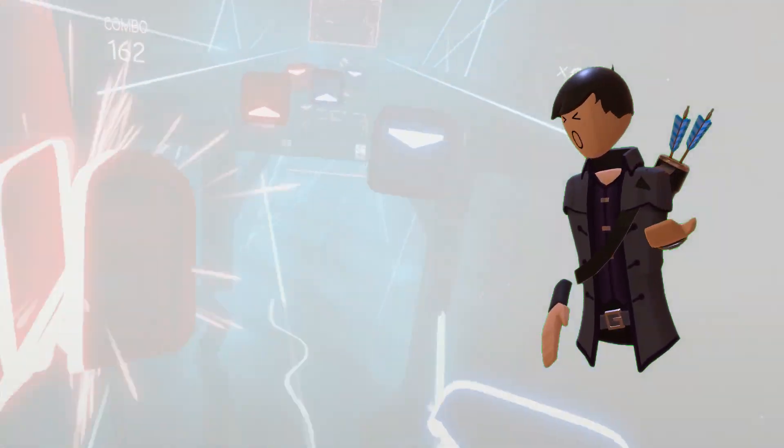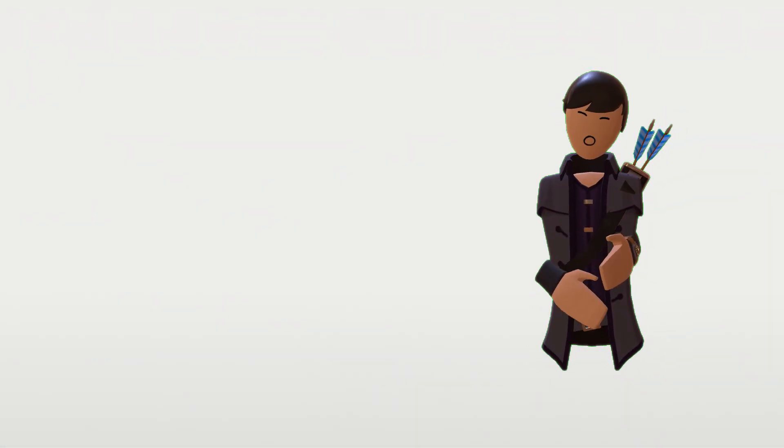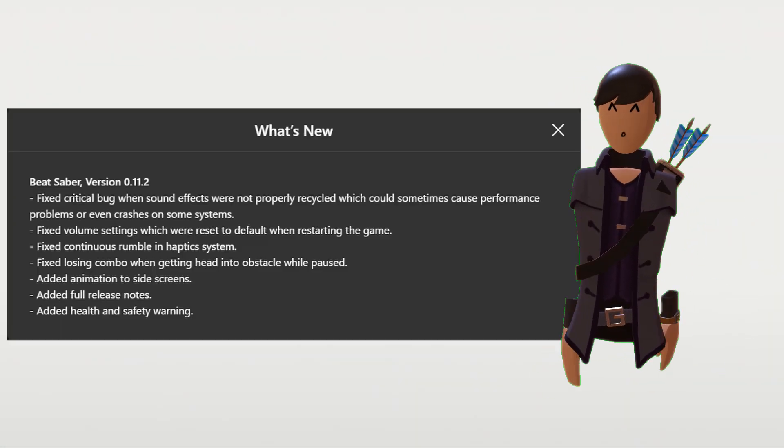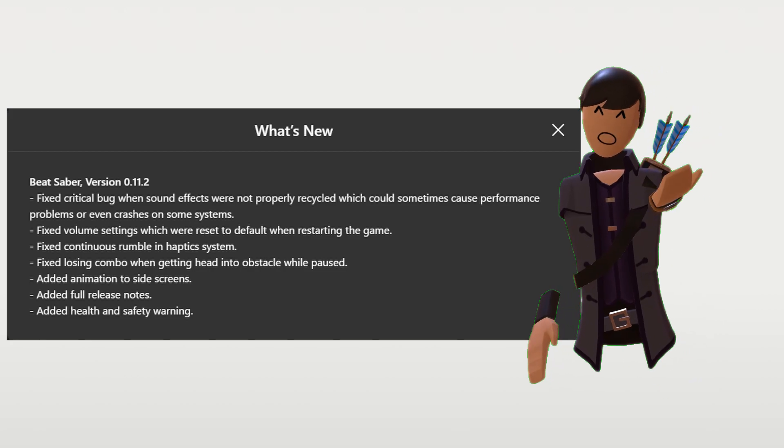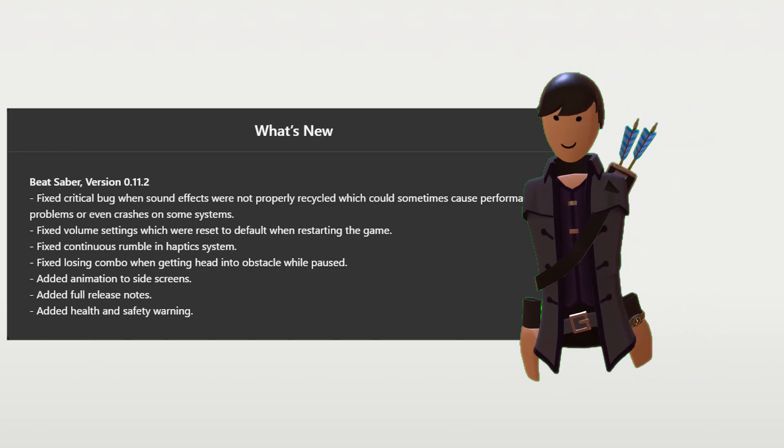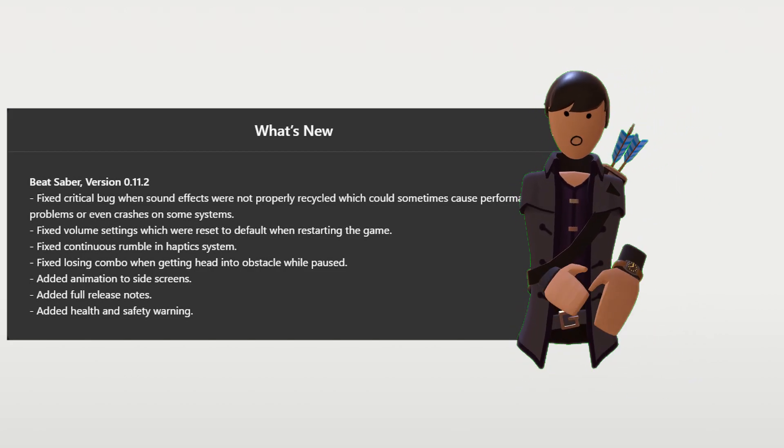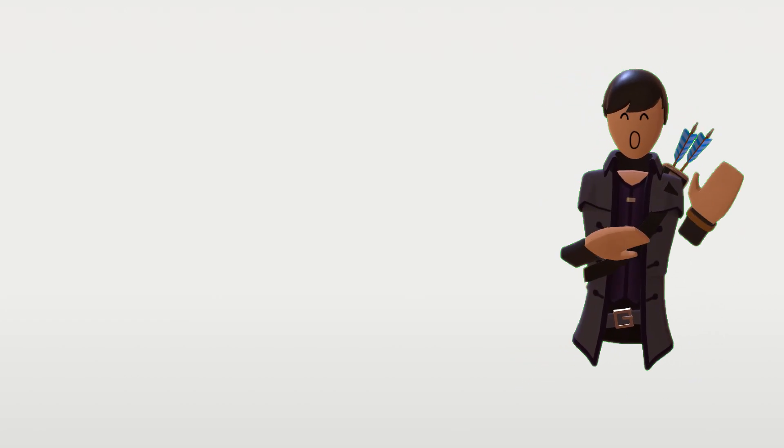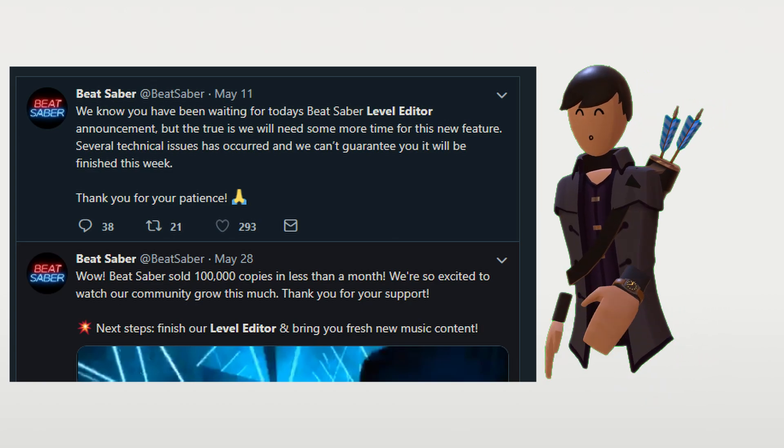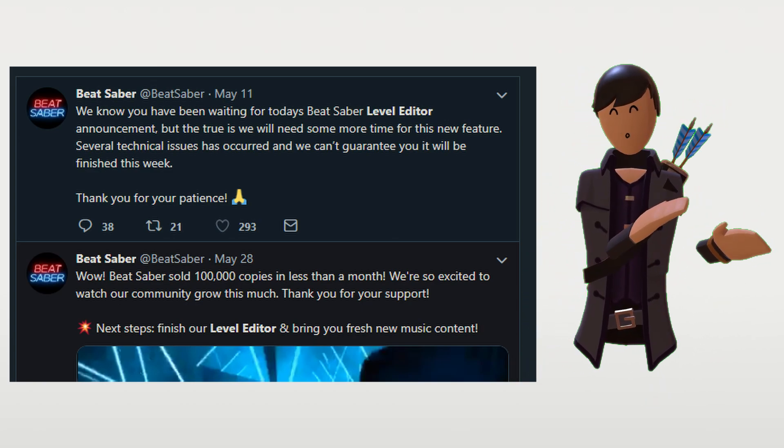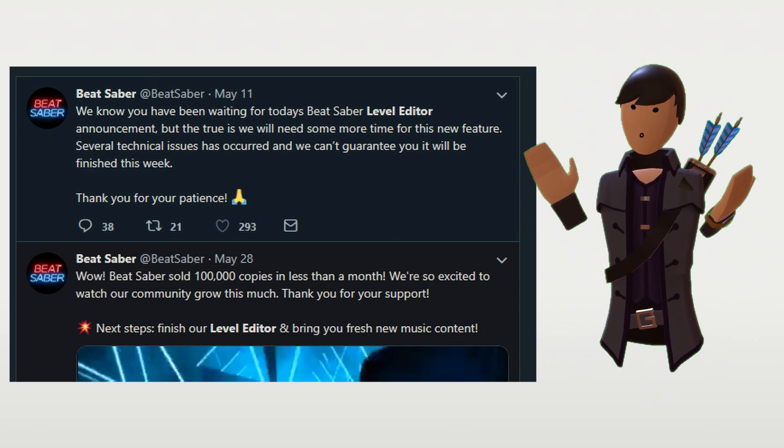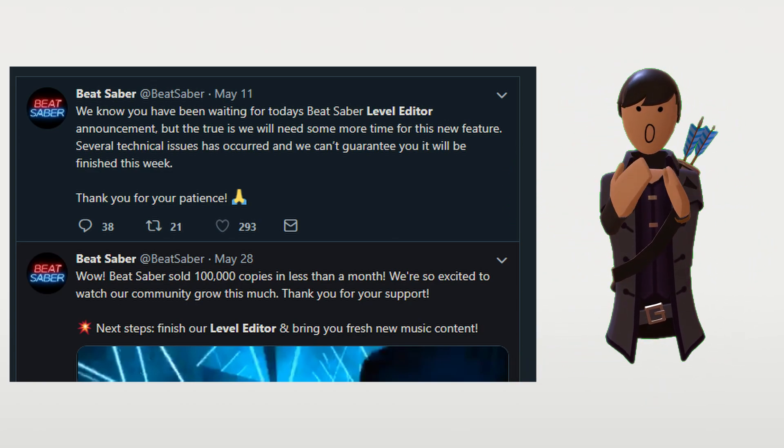So three months passed, and pretty much nothing had happened. There was a couple bug fixes. That's fine and all. And the developers said that they had some big stuff coming, and whatnot. And they had promised a level editor, and we were expecting that any day now.